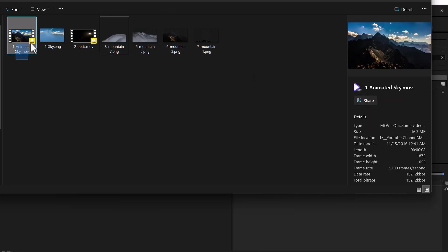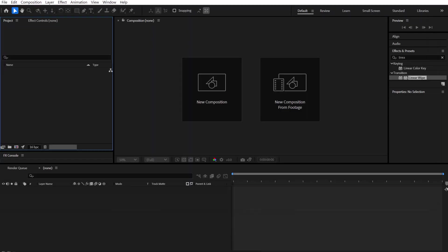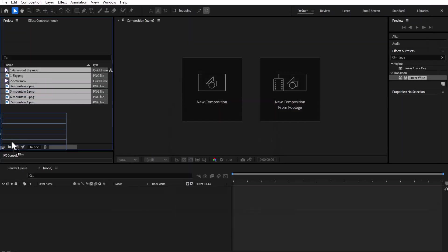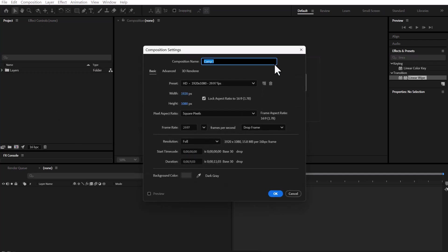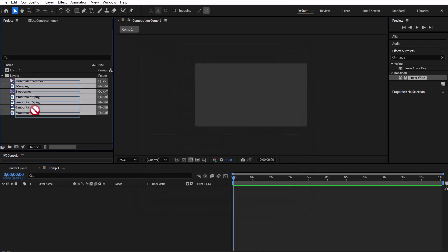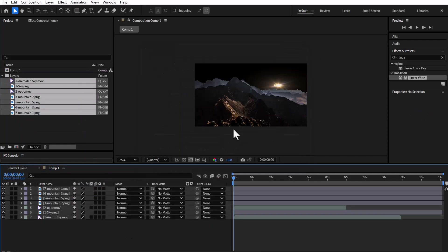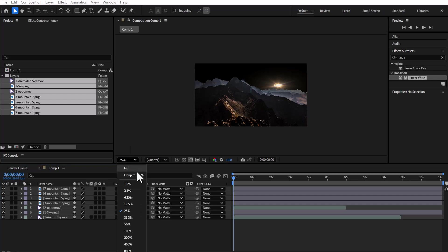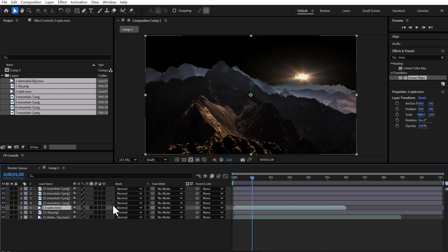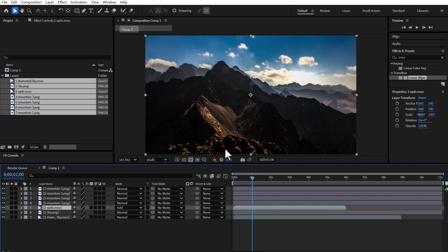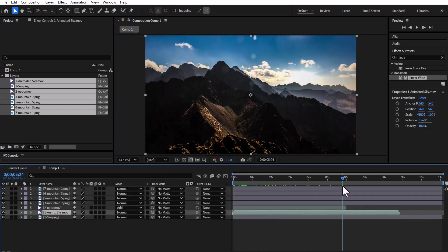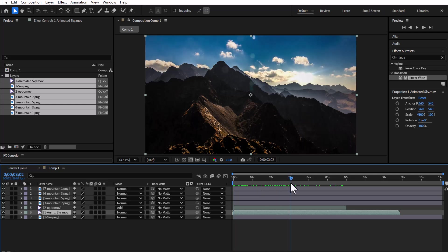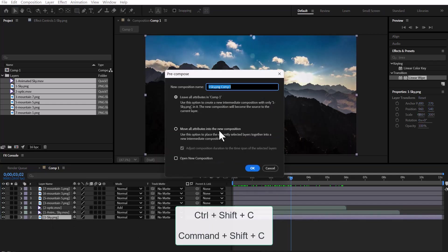Alright, I've already prepared the layers in advance, so let's start by importing them into After Effects. Now we'll create a new composition and place the layers inside it in the correct order. We'll do some basic setup, like adjusting the layer modes and making sure the background layer is in the correct position if needed. Then we'll pre-compose each layer individually using the shortcut Ctrl-Shift-C.